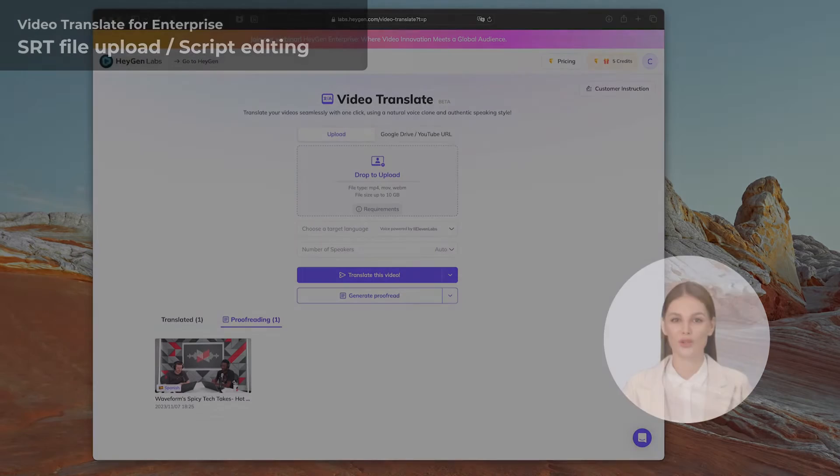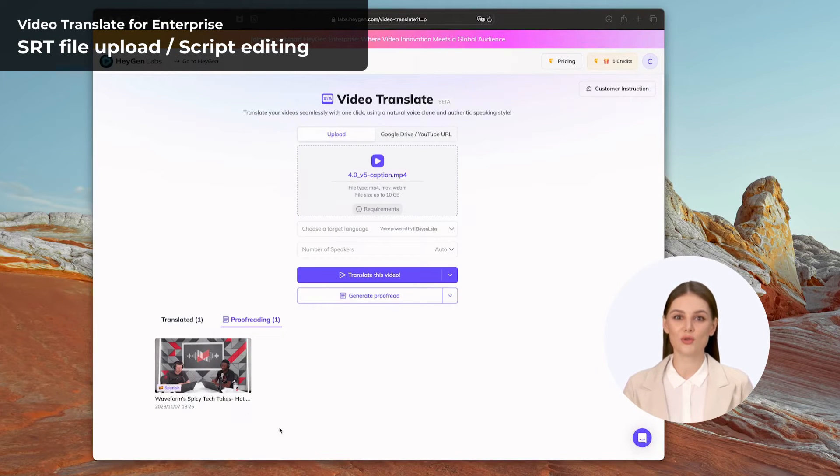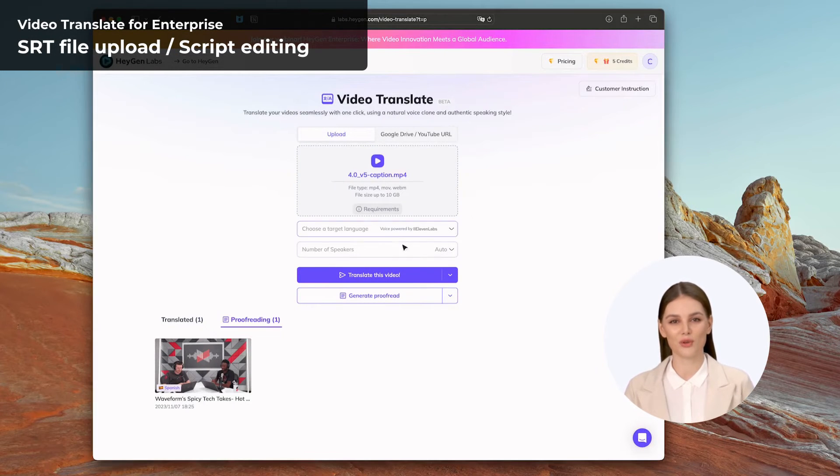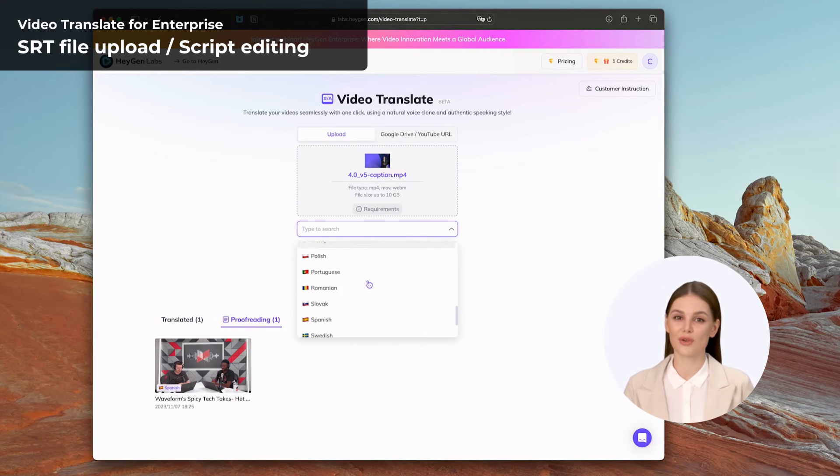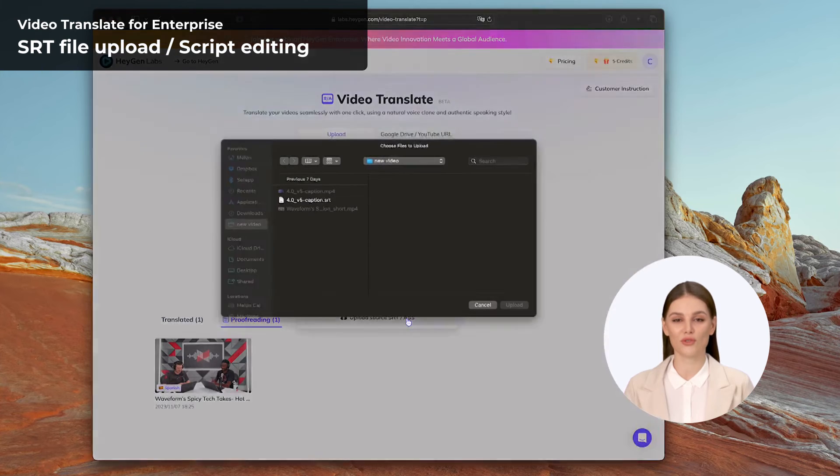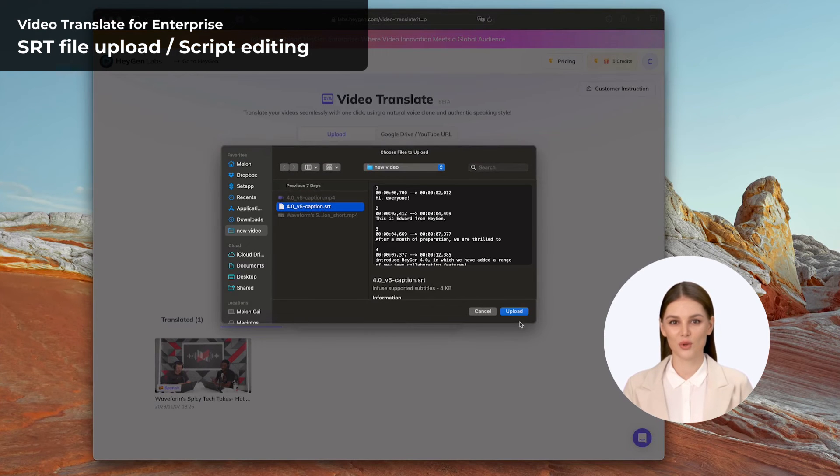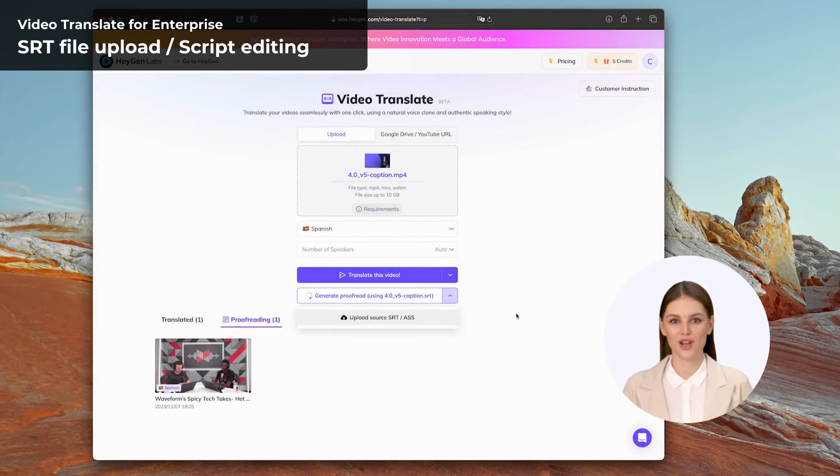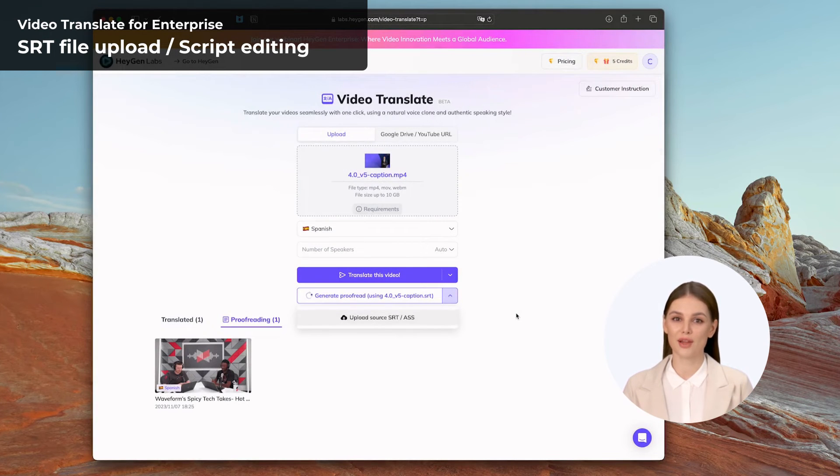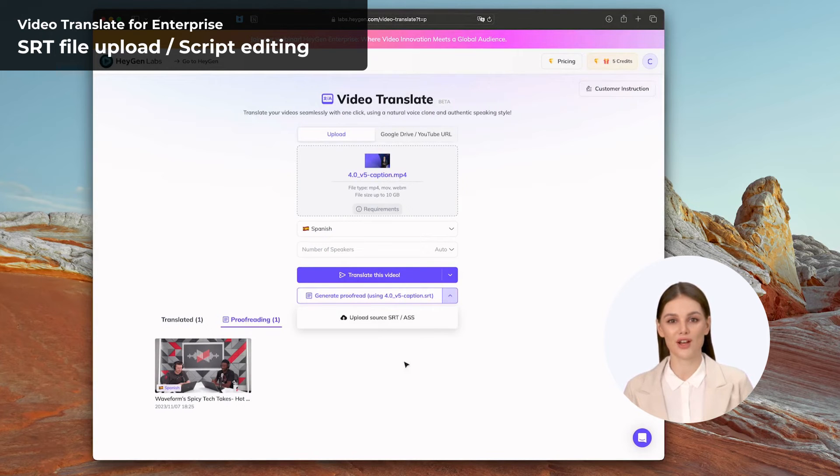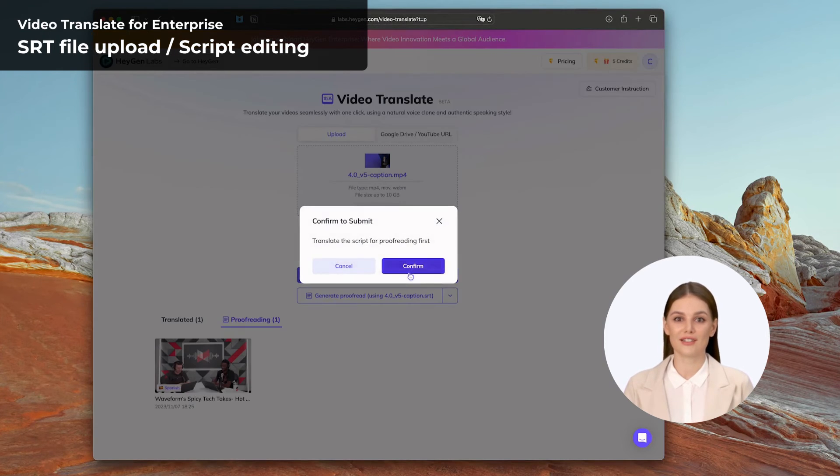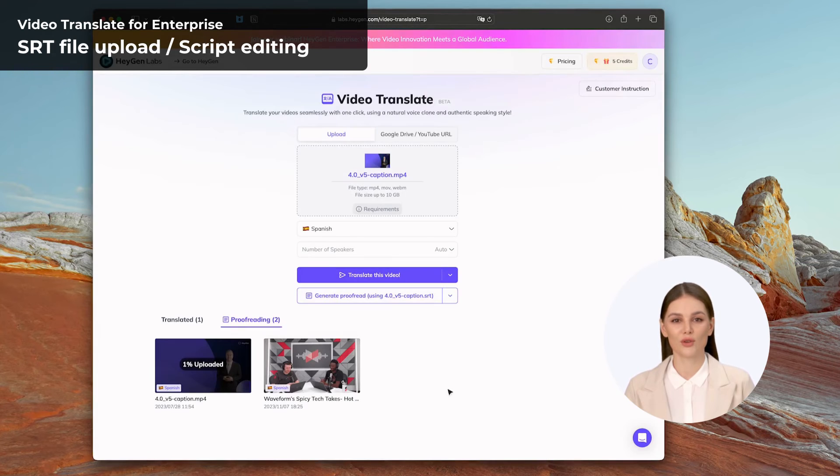Users can take advantage of the added functionality in Video Translate by utilizing pre-edited and proofread script files, specifically in the widely used SRT format, as the proofread content. Furthermore, Video Translate offers users the flexibility to make edits and adjustments to the script details within the proofread feature, enabling them to tailor the content to their specific requirements.